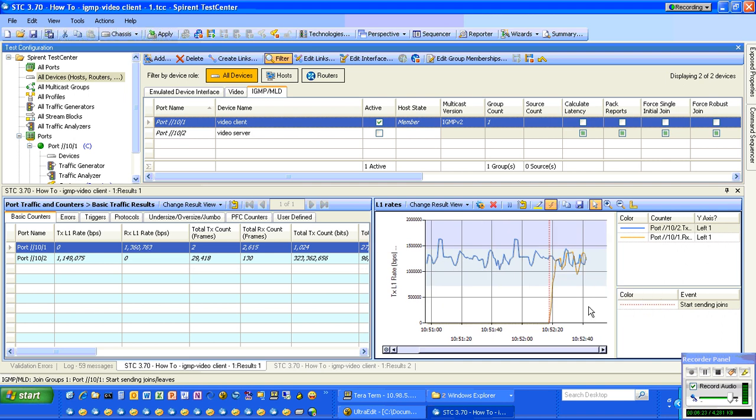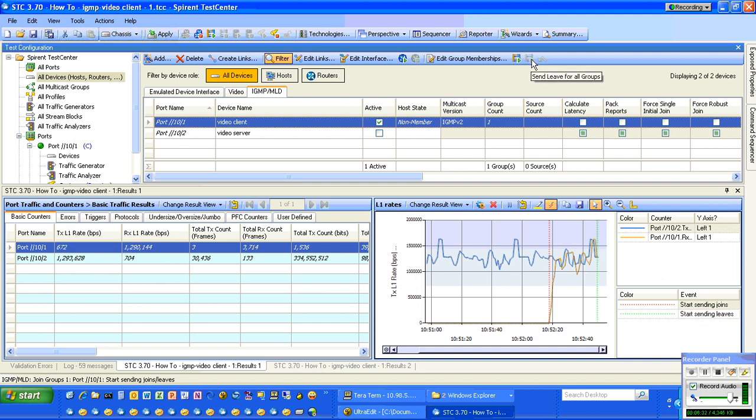We have that charted here as well. Here, the blue line is the transmit rate, and the goldish line is the receiver rate. You can see that both are on different ports.